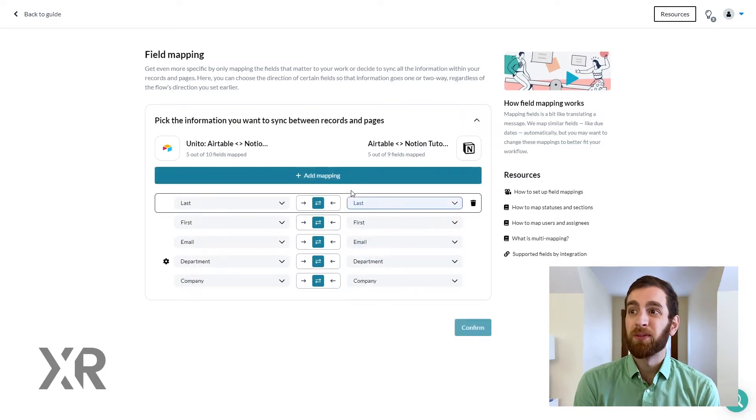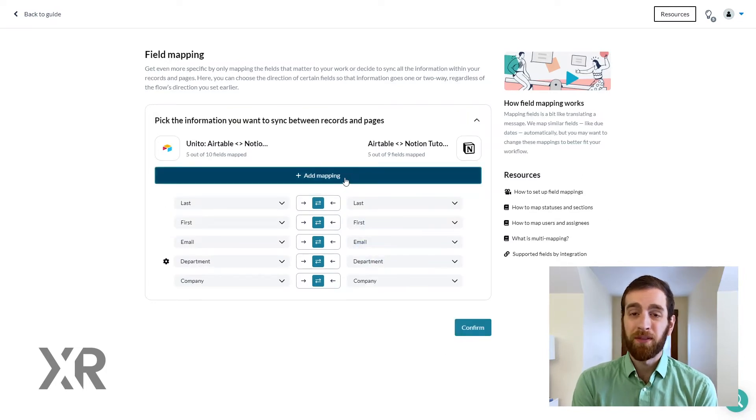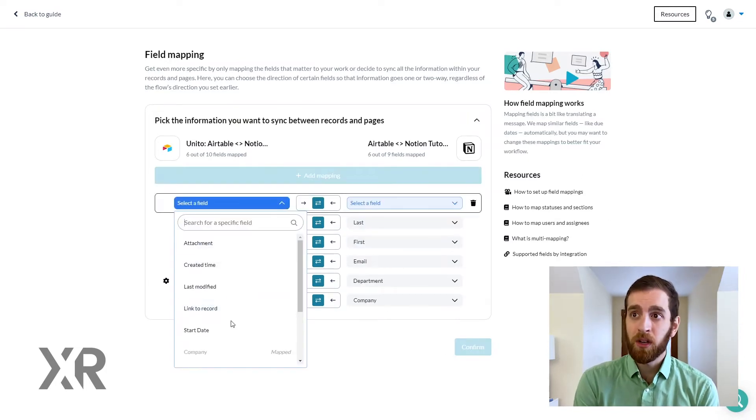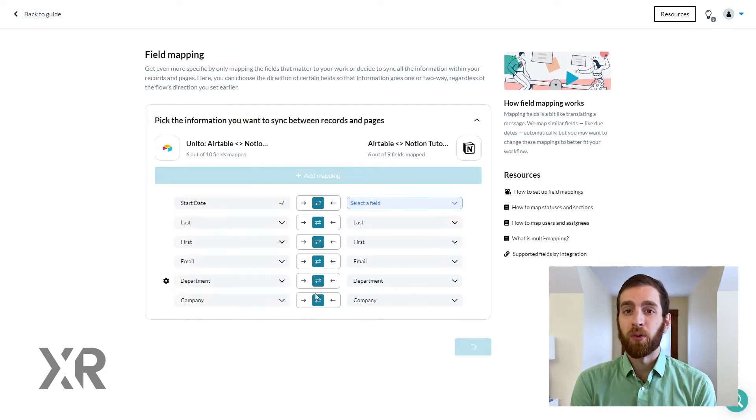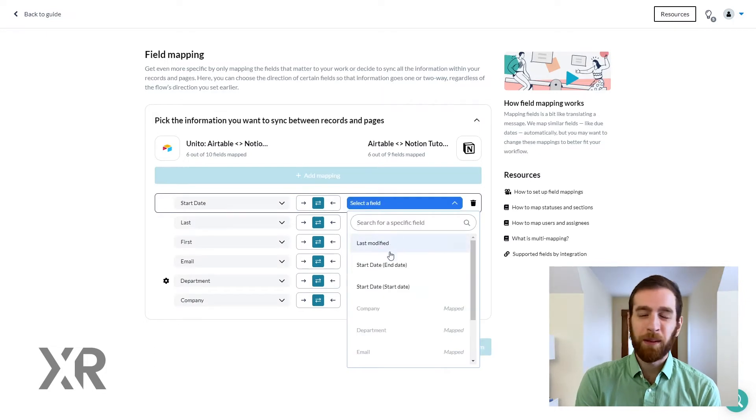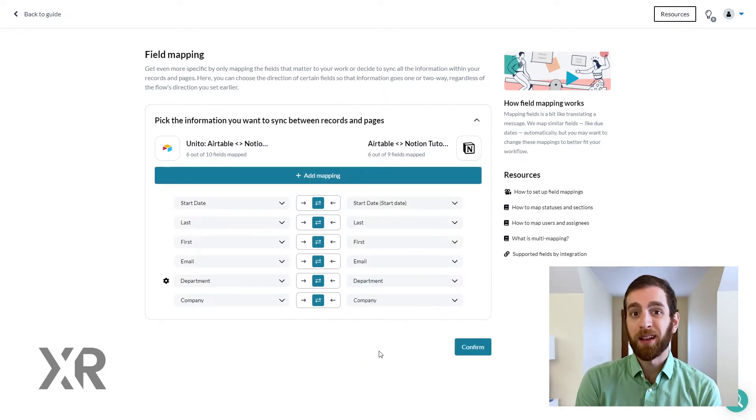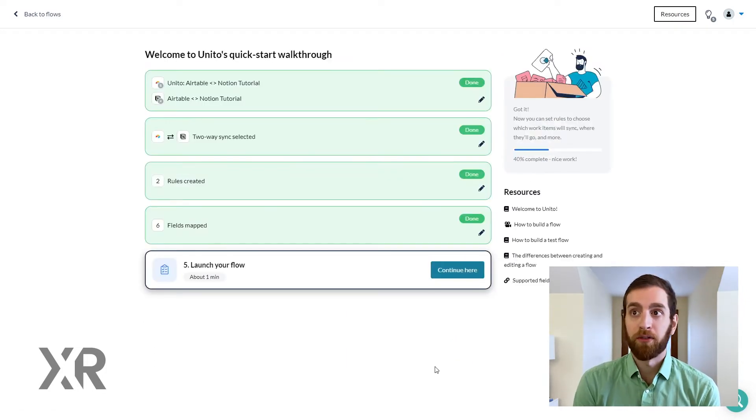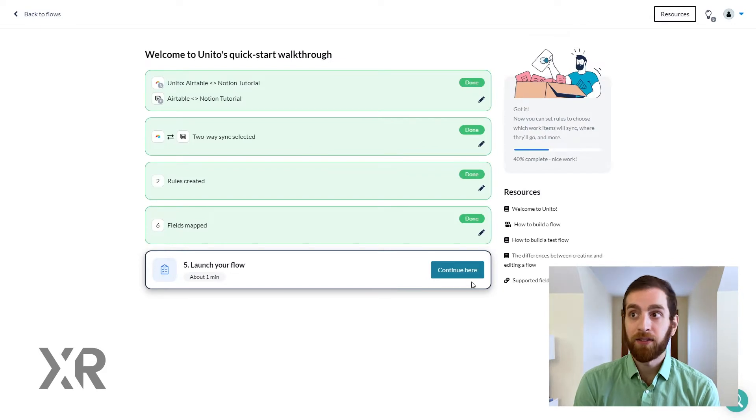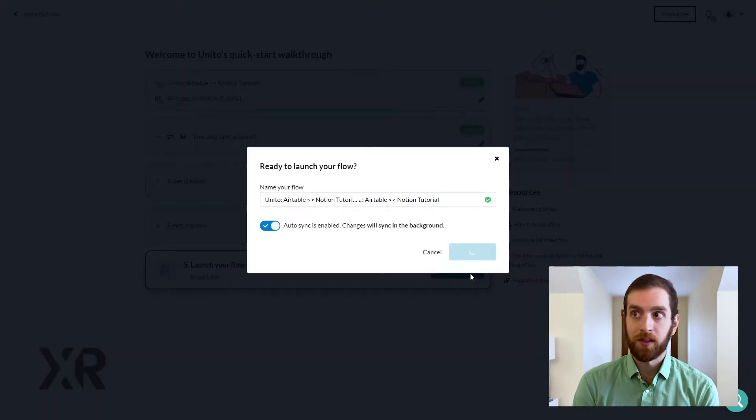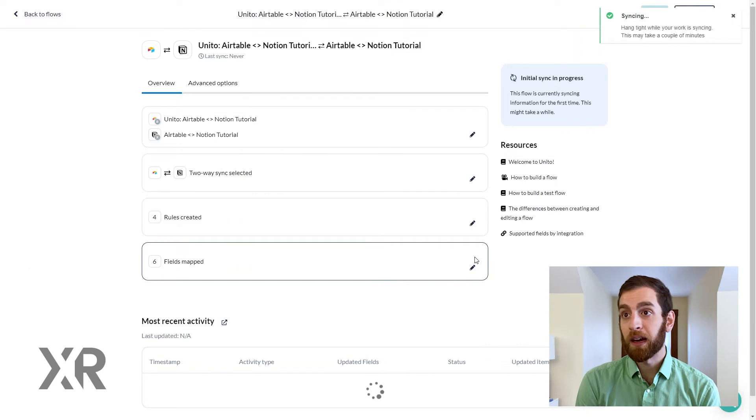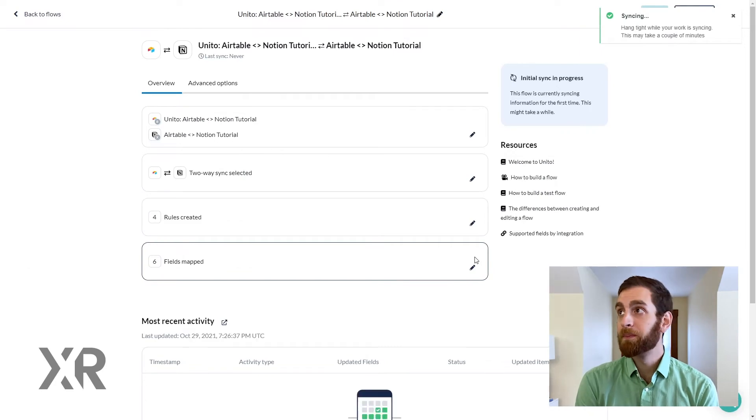This is really helpful, especially if you have two different teams that are referring to the same field as different things because that department refers to that data field as something specific. So you can map those manually and really understand where that information is going.